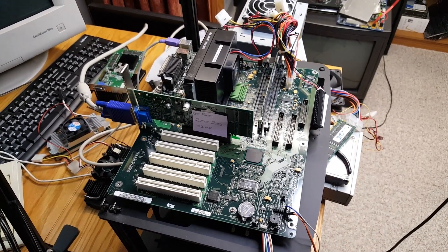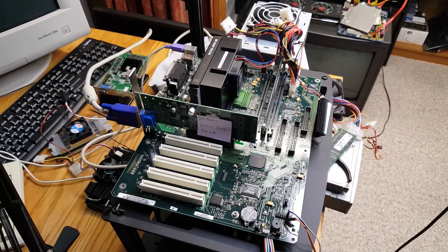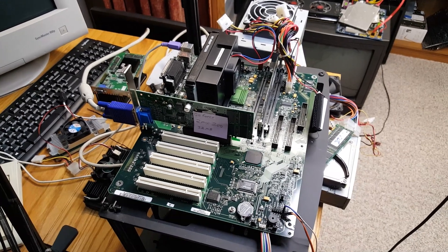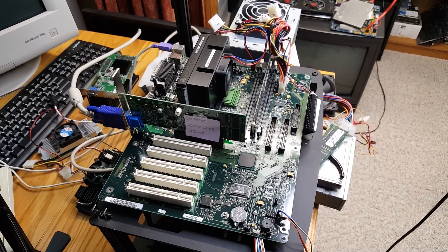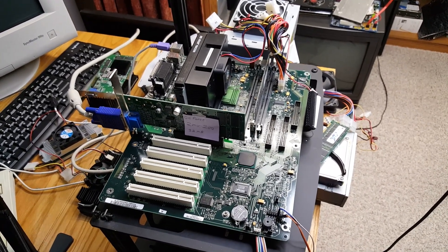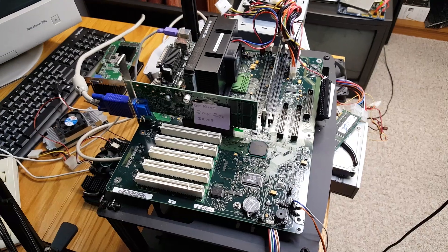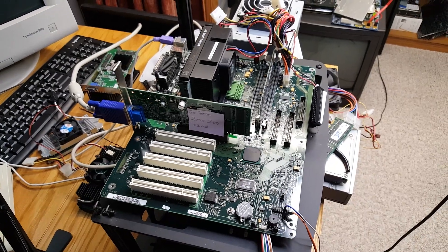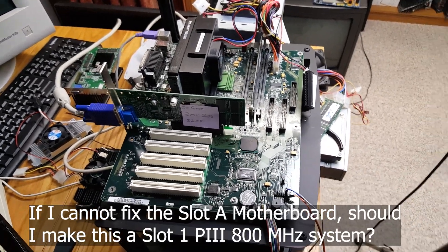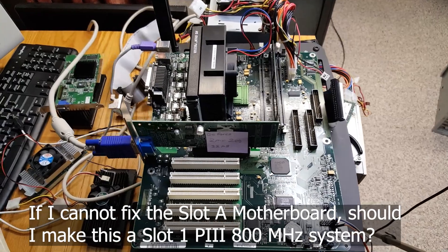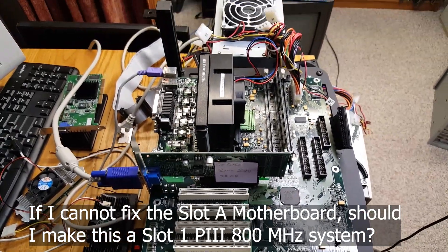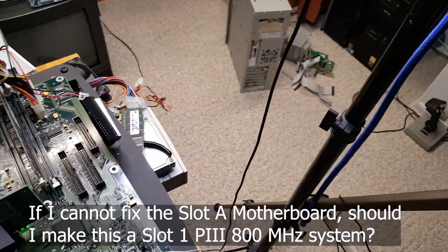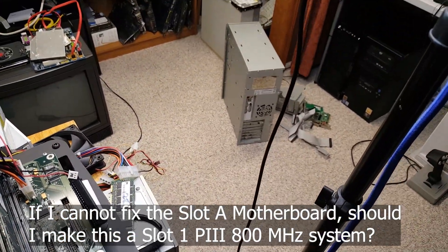I could put a Super Micro slot one motherboard in this system with an 800 megahertz P3. And that's the direction I'm going right now, if I can't get this motherboard working, as I continue to restore the case.